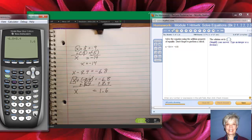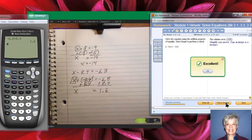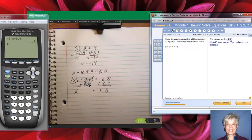My answer is 1.6. Let's see if that's correct — yes, it is. Now, whenever you subtract, that's exactly the same thing as adding the negative. So x minus 8.4 is the same thing as x plus negative 8.4. The negative sign sticks onto the number behind it. Let's go to number 3.